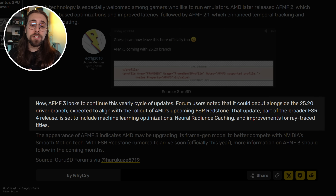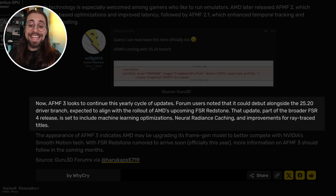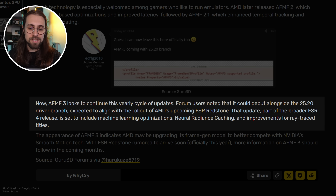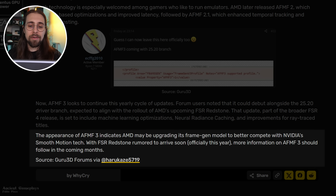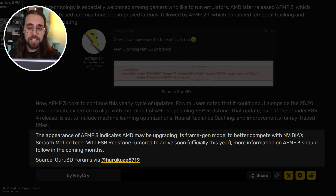AFMF3 looks to continue this yearly cycle of updates. Forum users noted it could debut alongside the 25.20 driver branch, expected to align with AMD's upcoming FSR Redstone rollout. That update, part of the broader FSR 4 release, is set to include machine learning optimizations, neural radiance caching, and improvements for ray-tracing titles. The appearance of AFMF3 indicates AMD may be upgrading its frame generation model to better compete with NVIDIA's Smooth Motion. With FSR Redstone officially expected this year, more information on AFMF3 should follow in the coming months.